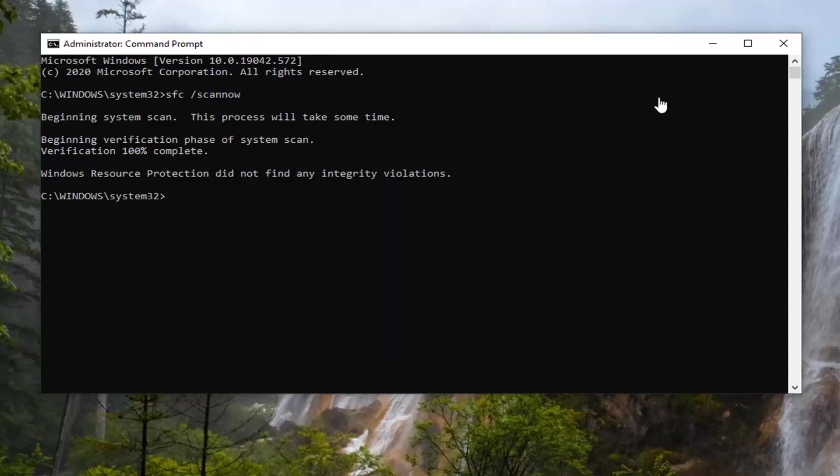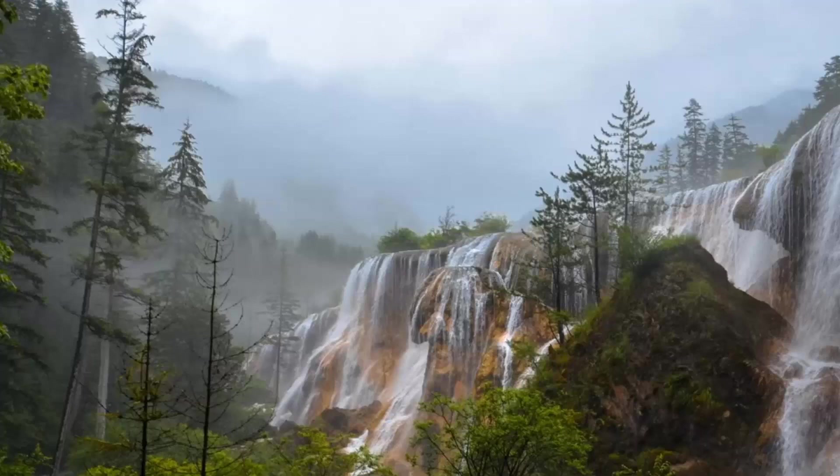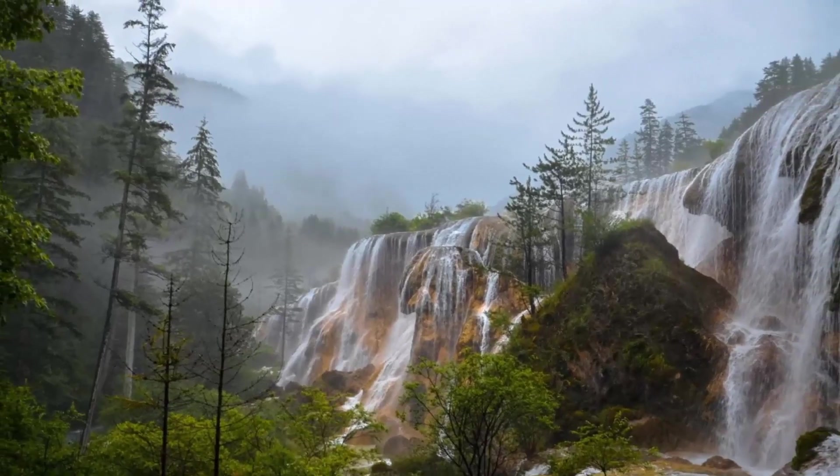Okay, so you can see it did not find anything, which is good. So you would go ahead and restart your computer at this point, and then hopefully your issues should have been resolved.